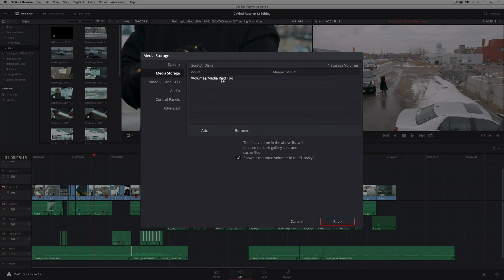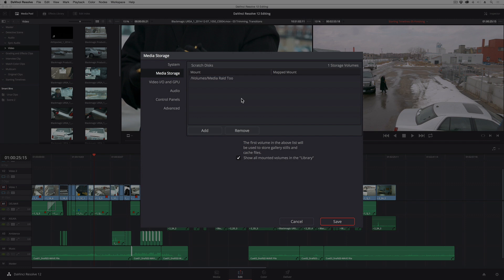You want to make sure that this is set to a really fast hard drive, a fast drive array, whatever your fastest volume is, that's what you want to use as your scratch disk. By default, if you don't have anything in this list, this is going to be your system disk. And A, that's probably not the fastest disk you have. And B, if you fill that up with cache files, you're going to have bigger problems.